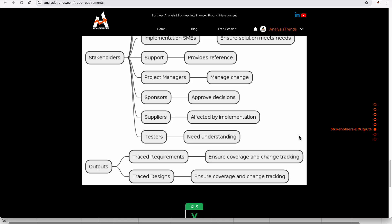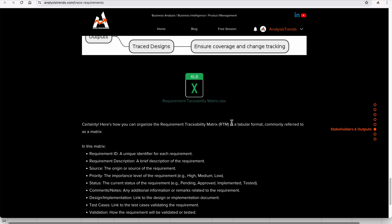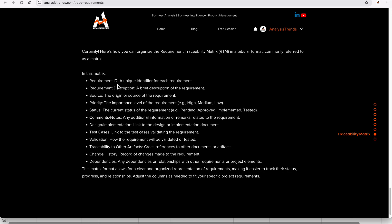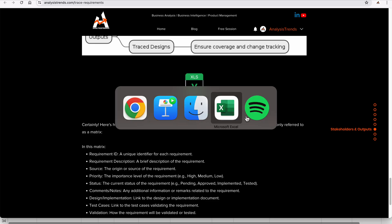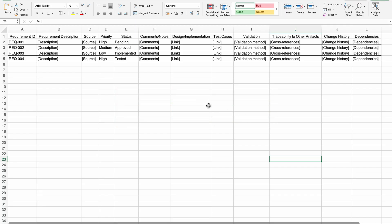On the website you will find a requirement traceability matrix simple template, along with details about the template. You just need to download it to see a working example. In this video we are going to take a few minutes to do a real-time requirement traceability matrix and understand how a business analyst can use it in their projects.